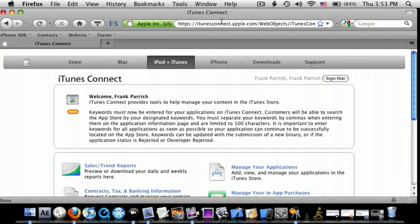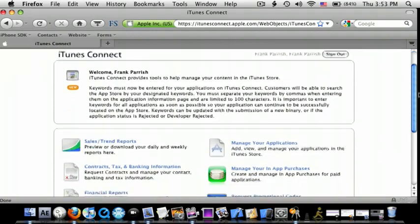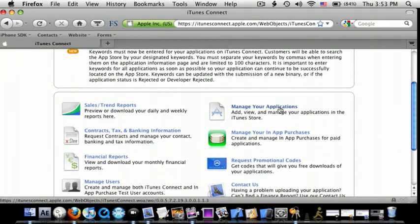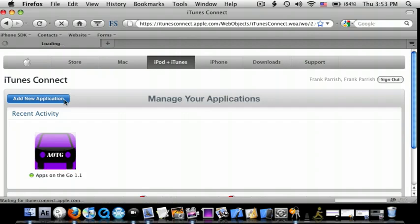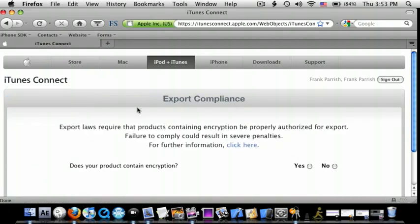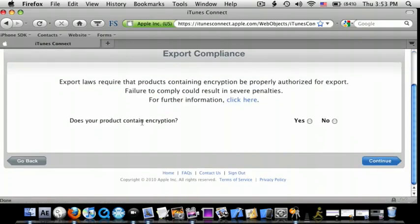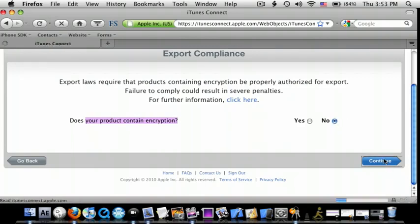So after you guys go to iTunesConnect.Apple.com, you're going to go down to Manage Your Applications, do Add New Application, and then does your product contain encryption? No. Continue.